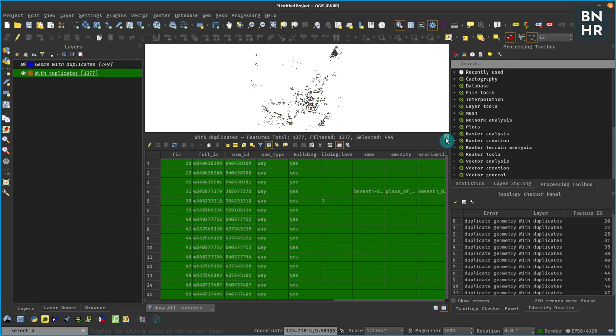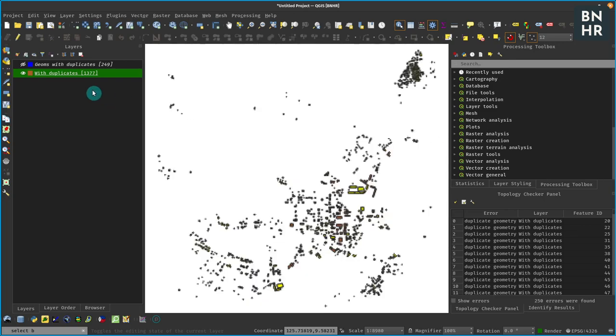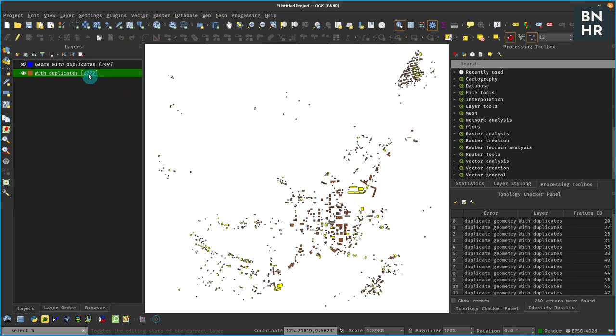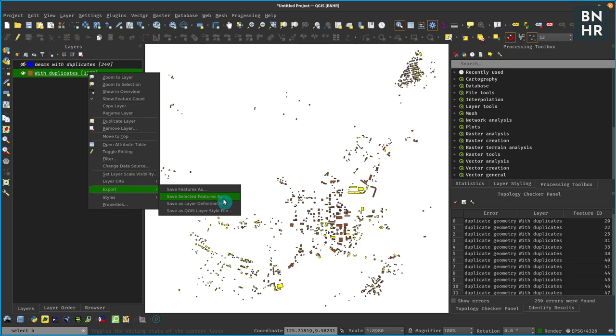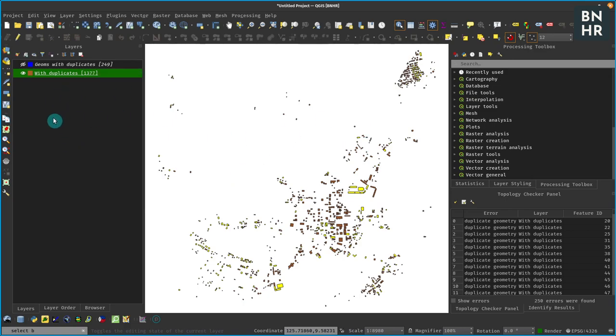And then what we can do is simply just perform a basic export - save selected features as - and we would be able to extract or select the duplicate geometries in our original layer.